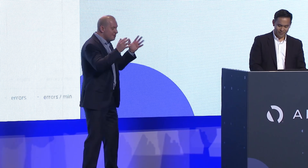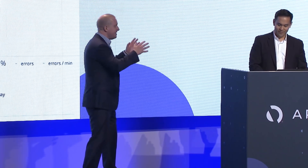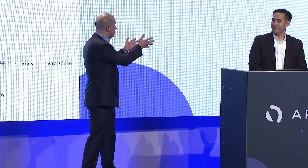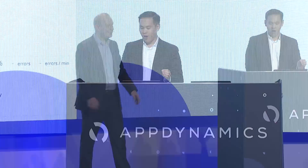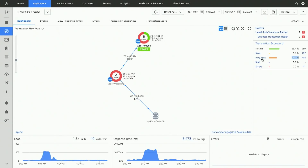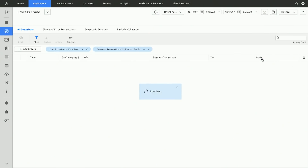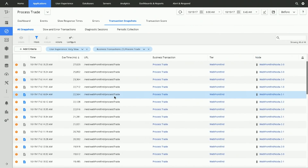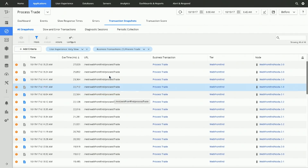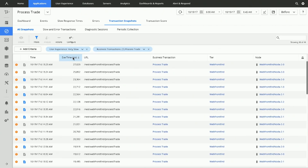So, how do we narrow down and find the root cause? To get the root cause, we want to look at those transaction snapshots. Let's dive in and filter by just the ones that are very slow. We only take these snapshots when performance deviates over baseline, because we don't want to affect your performance in production. And what we can do is filter and dive into this code-level diagnostic. Let's take a look at one of these snapshots.